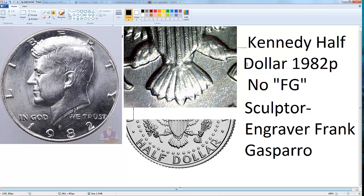FG is the initials found on the reverse of the coin. Here is the coin — on the reverse you find the eagle, and on the right side near the eagle's legs, you find nothing written on this No FG example. But if you take another 1982-P, you look here and find 'FG' written between the tail feathers and the right leg.